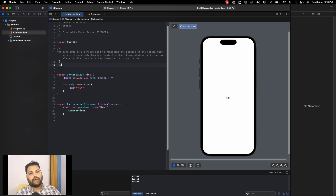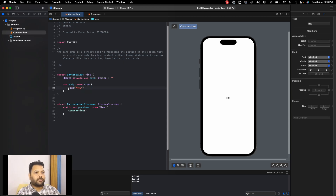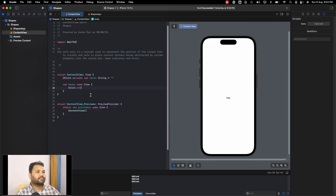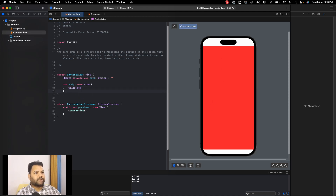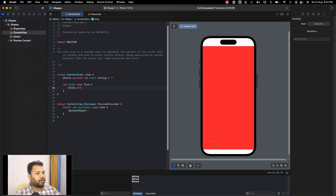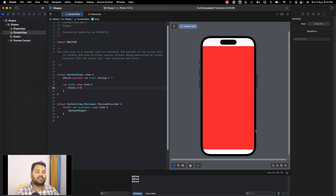Like the status bar, home indicator, and the notch. Let's try to understand this with code. Let's remove this text and add a color — let's add Color.red. You can see that once we added the color, it's only visible in part of the screen, not taking the complete screen. The top notch is used for showing the status bar and the bottom bar is used to show the home indicator. That's why this is the safe area — Apple says your app can use this to show contents without being obstructed by system elements like the status bar and home button.